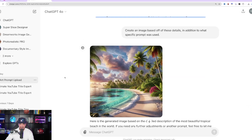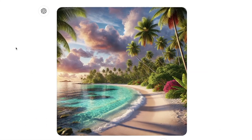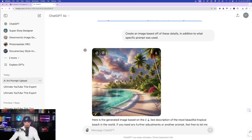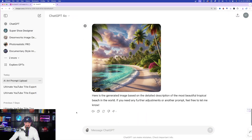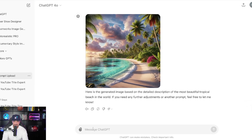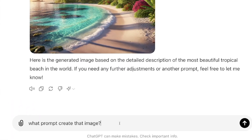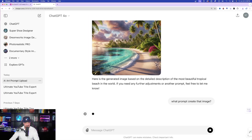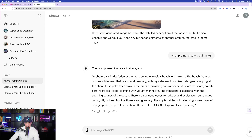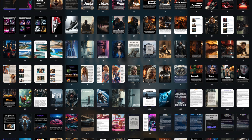Even these bullet points can produce great images. Scrolling down, look at the image we got from ChatGPT via DALL-E — this is fantastic. If I like it, I'll download it. It didn't give me the prompt yet, so I'll follow up: 'What prompt created that image?' Now it gives me the actual prompt used to create this image — it's a pretty long one. If you like it, copy it, reuse it again, and save it in a database like mine.